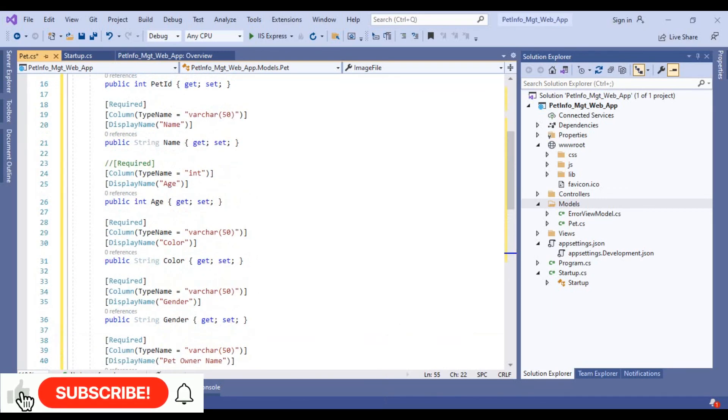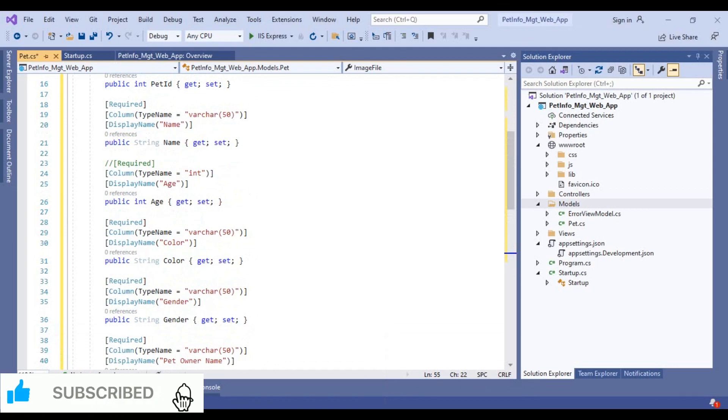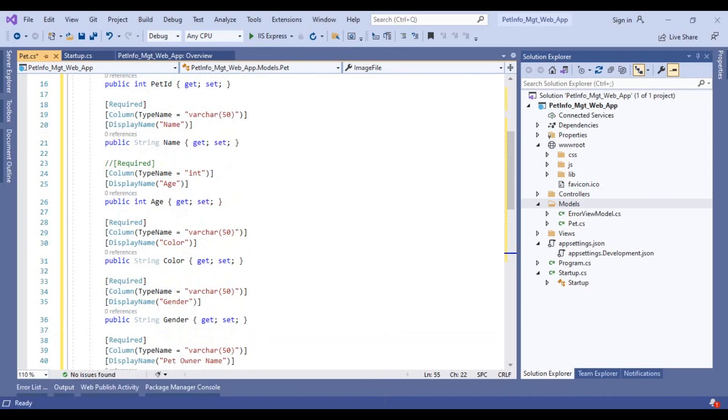When we run migrations, our database table will be created on behalf of this model. We will see the migration in the later part of the video.